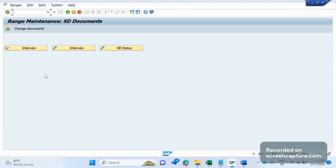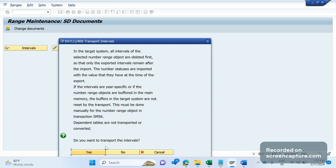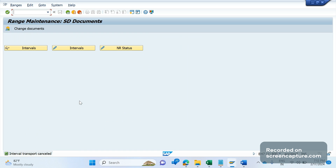Remember that this activity should be done in each and every system; it's a client-specific change. We can't save these changes directly into a transport request — it's a workbench TR only. What we need to do is click 'Ranges' in the menu, then 'Transport.' The problem is that it will carry all the number ranges available in the system, not just the ones we changed, and from the TR it will go to Development, Quality, then Production. So this activity should always be done in Production directly — we can't transport it, or it will create a mess.